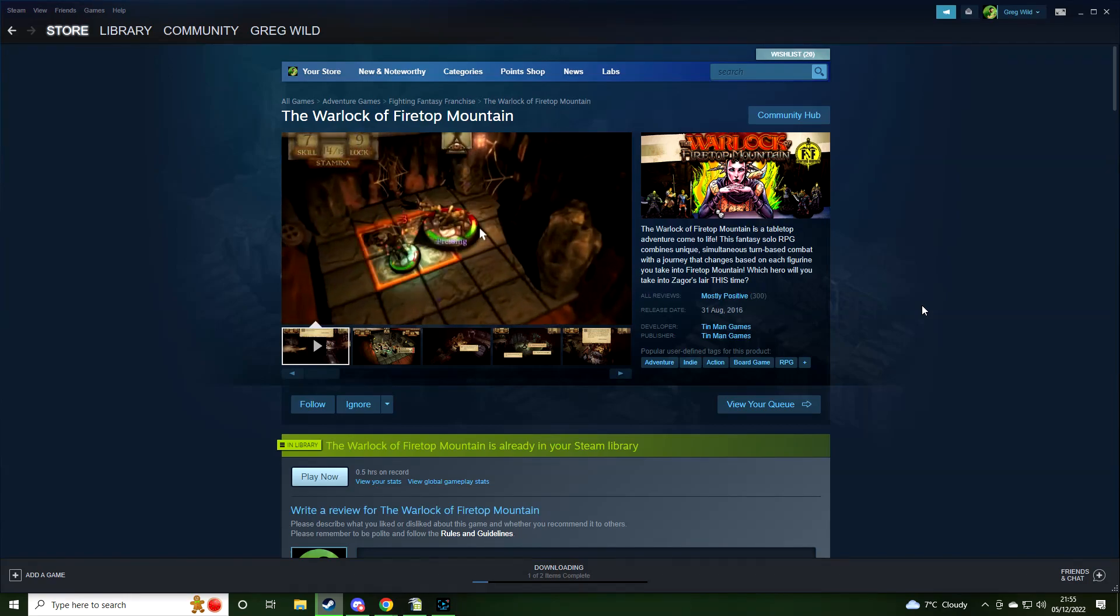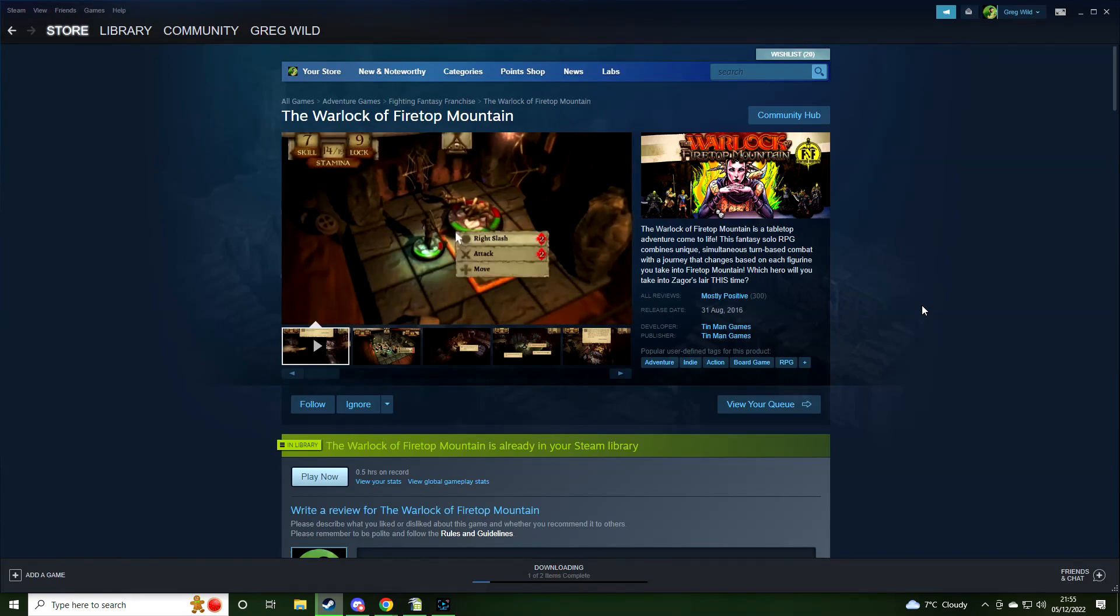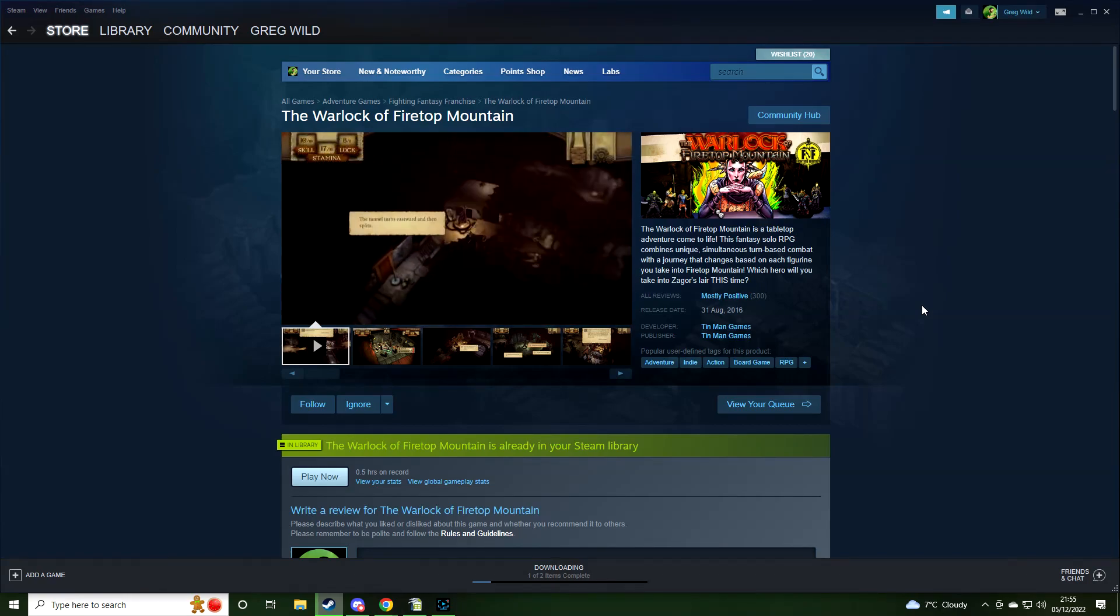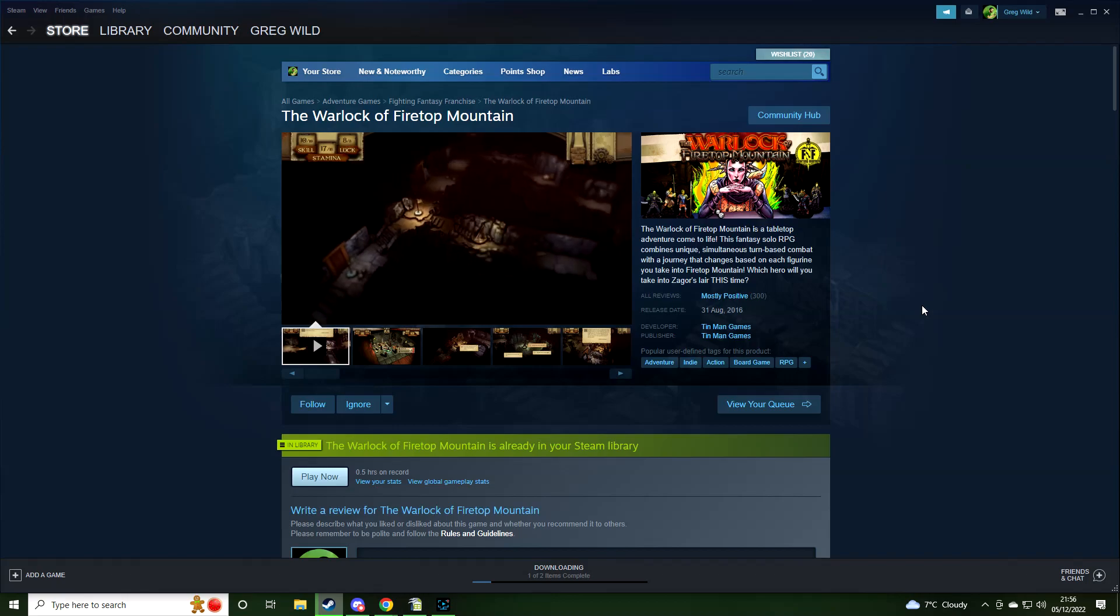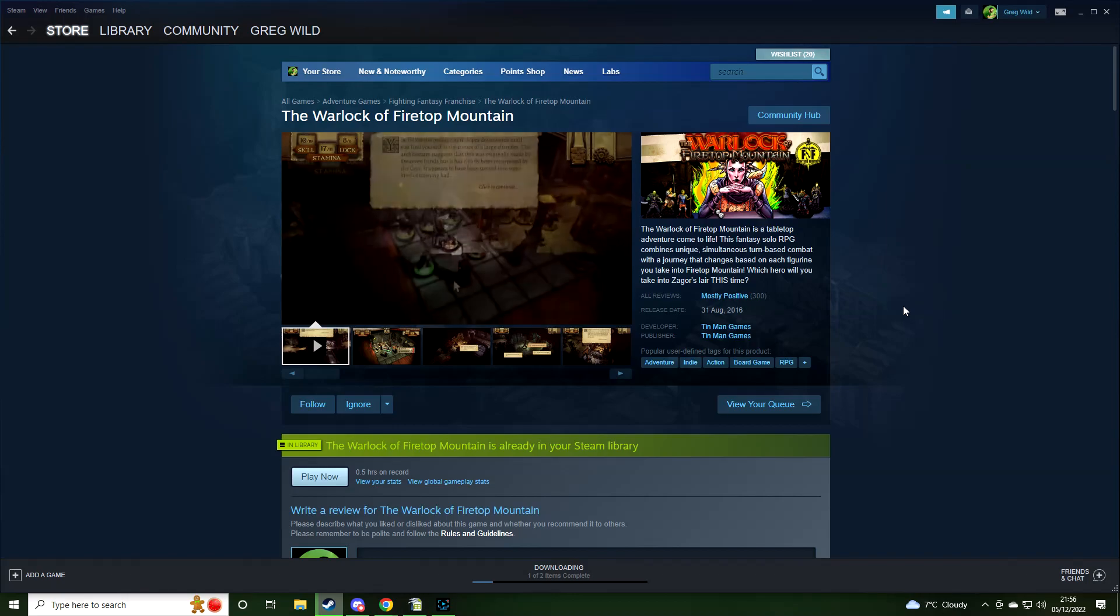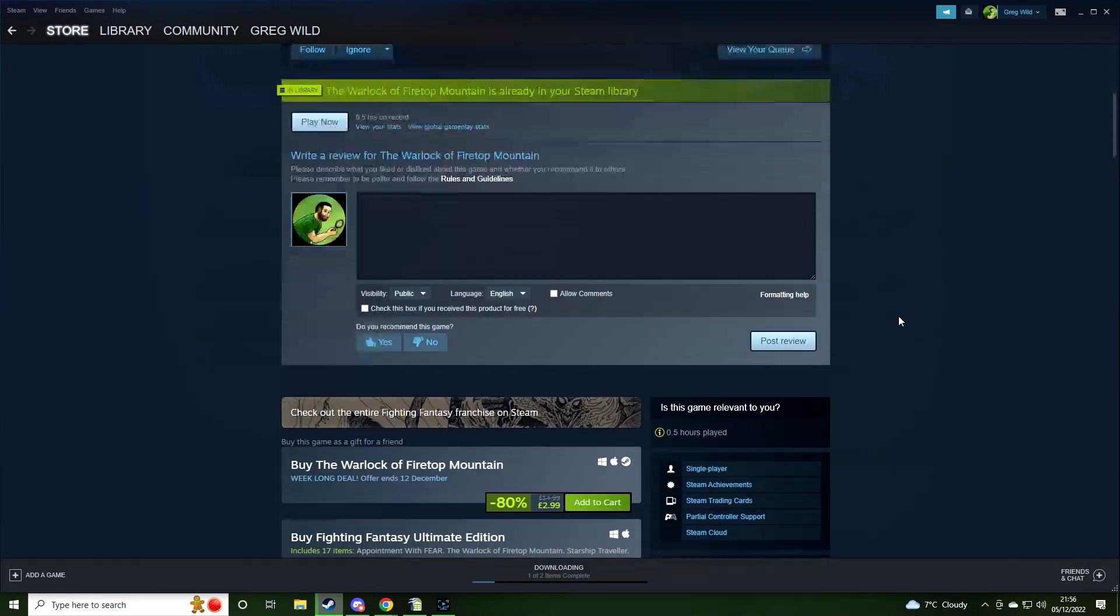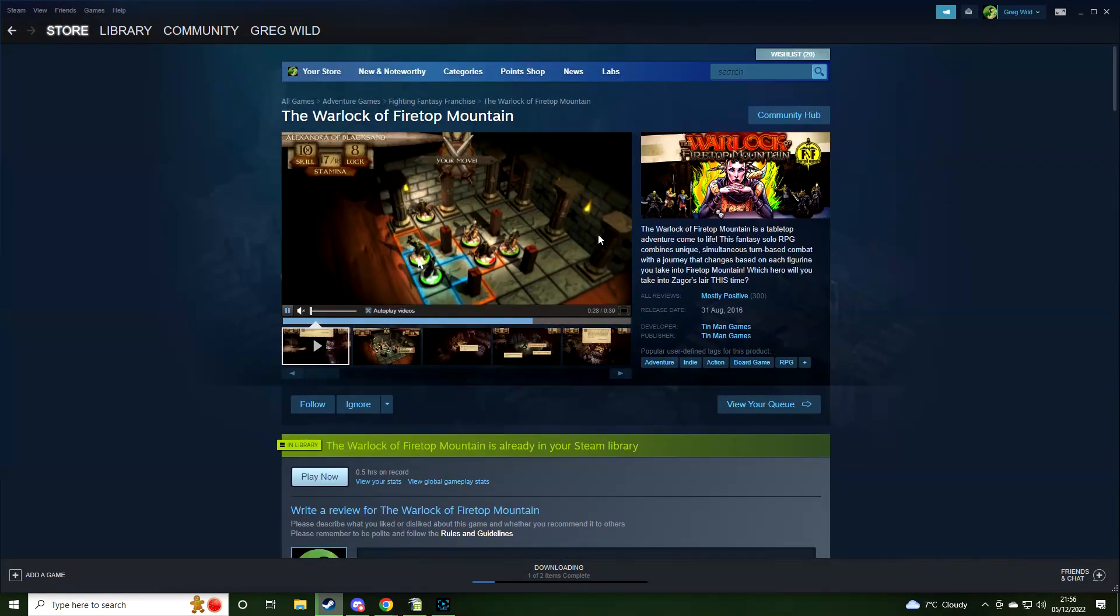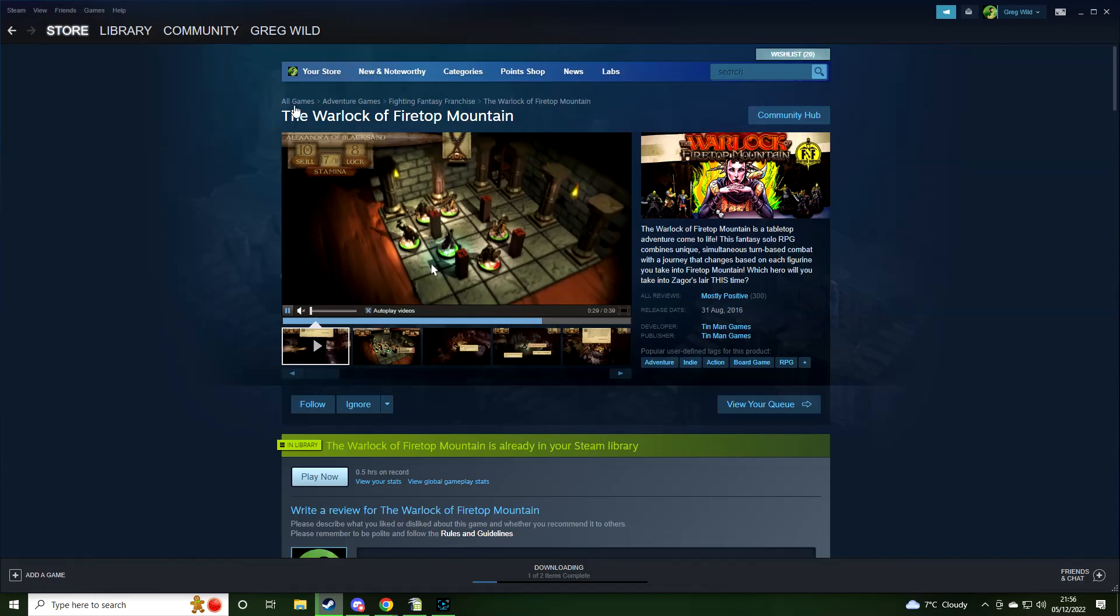Turn-based combat, tabletop things. I think that could be quite a lot of fun. So I'm looking forward to playing that one. I obviously played it for half an hour. I gave it a try.